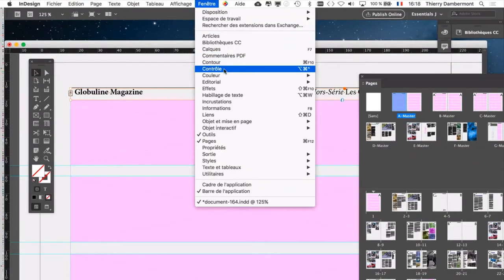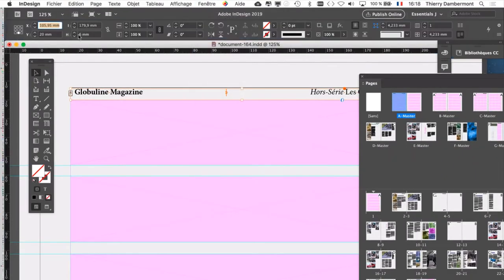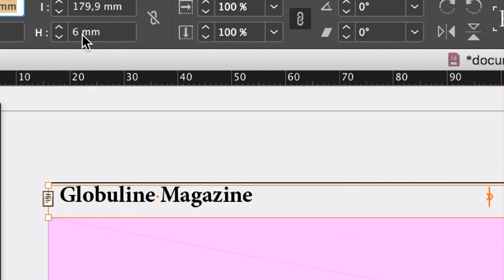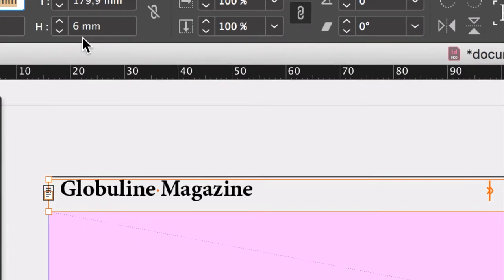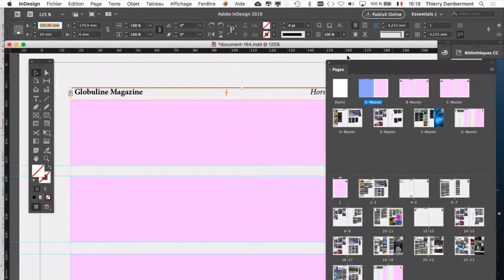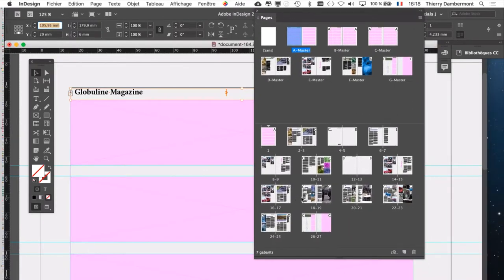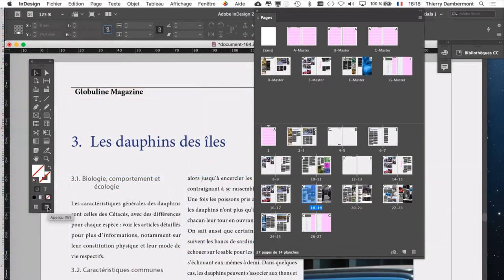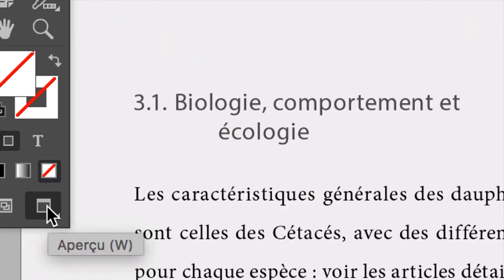Donc, je suis passé à 6 mm, j'ai rapproché le bandeau, je l'ai éloigné du bord de la page en tout cas. Voyons ce que ça donne sur les pages en double-cliquant sur les pages pour aller voir et en passant éventuellement en affichage aperçu.